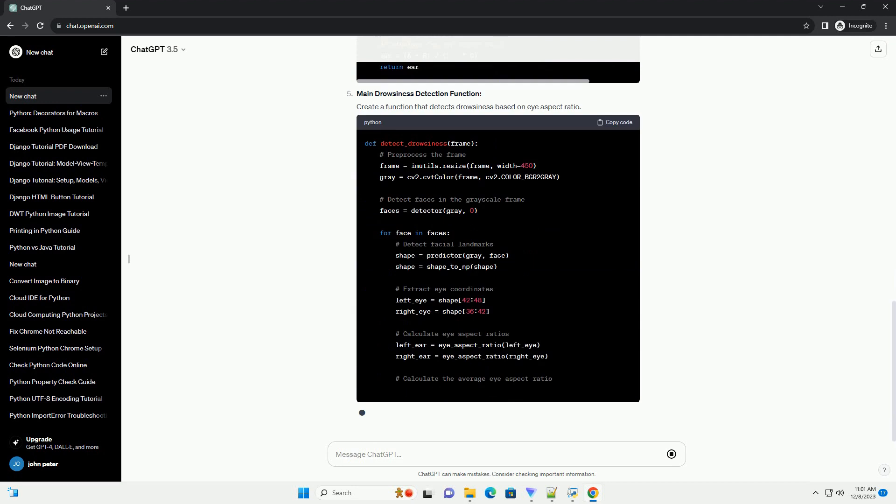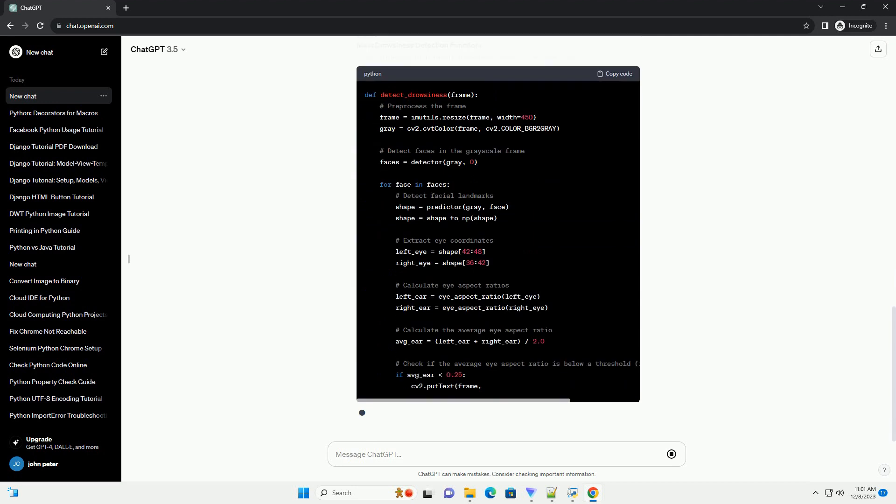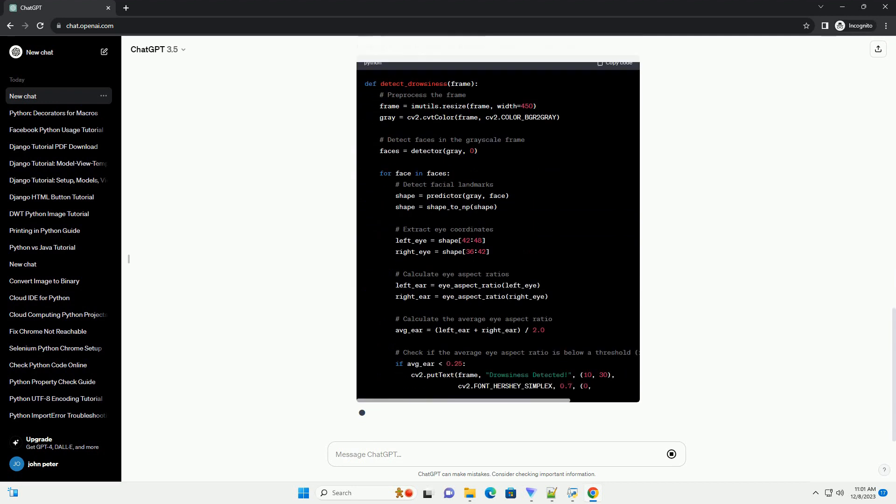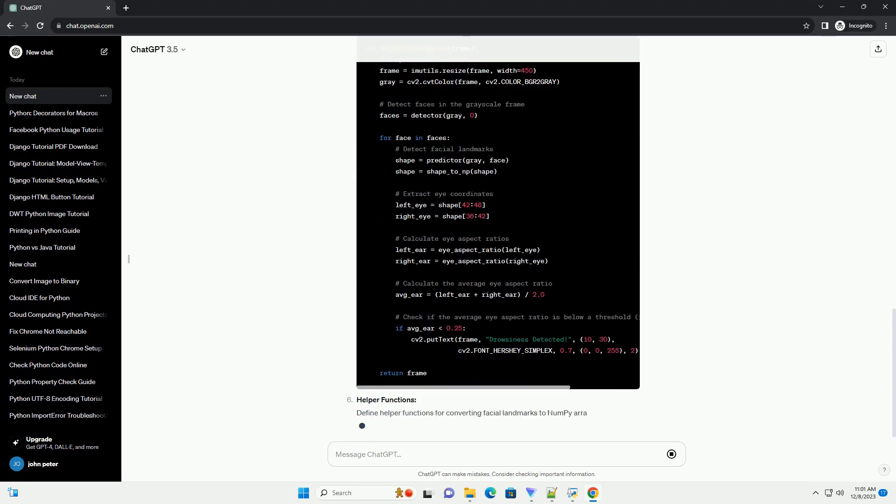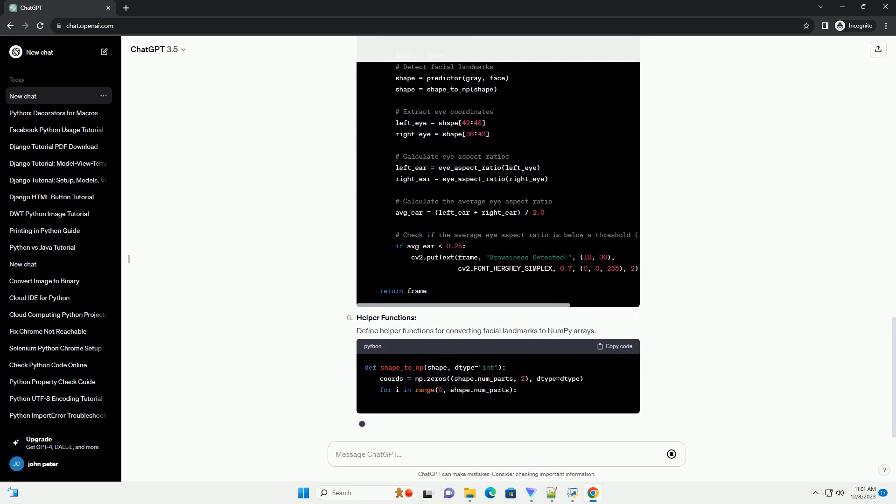the eye aspect ratio, which helps in detecting eye blinks. Main drowsiness detection function.